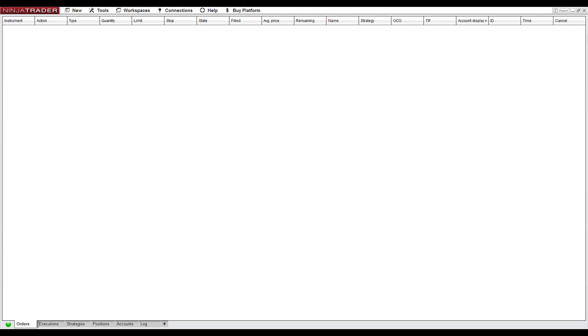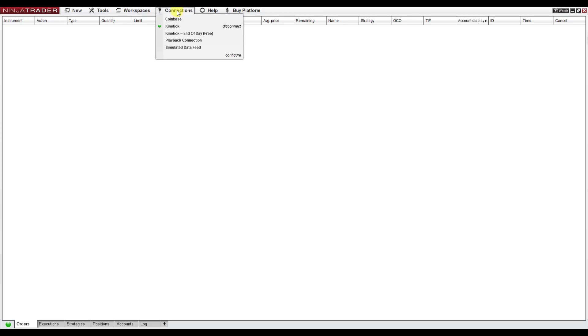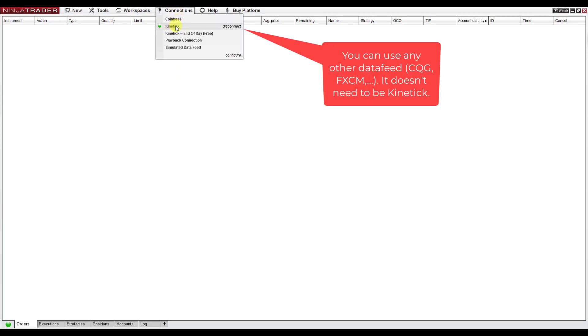The first thing you need to do is open NinjaTrader8 platform, and then you need to connect to data. You go to Connections, and here I connect to Kinetic, which is my data provider.